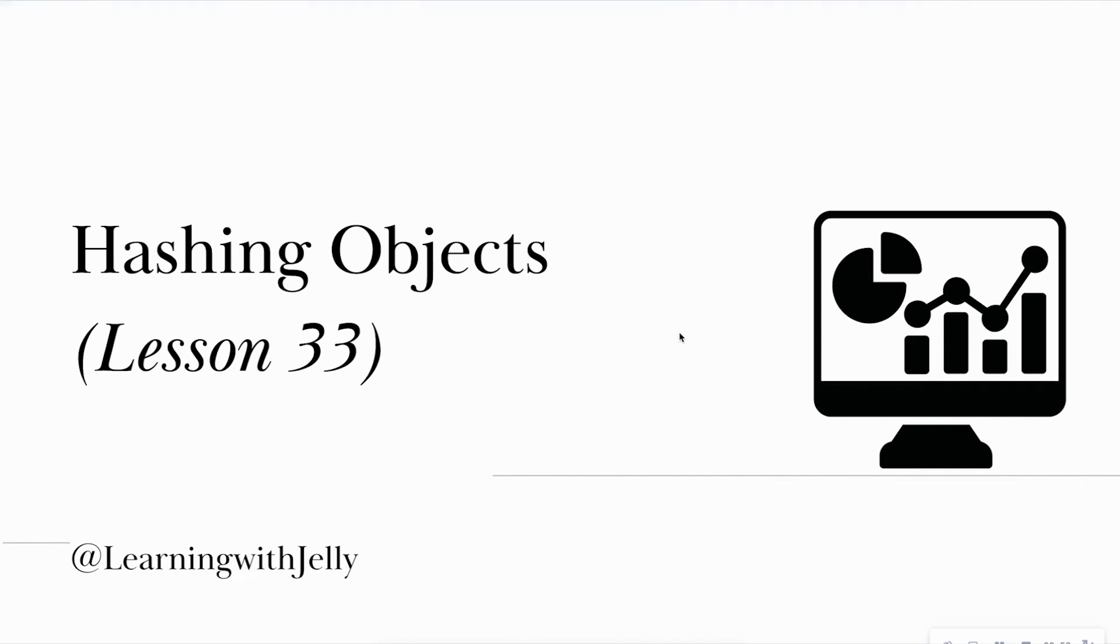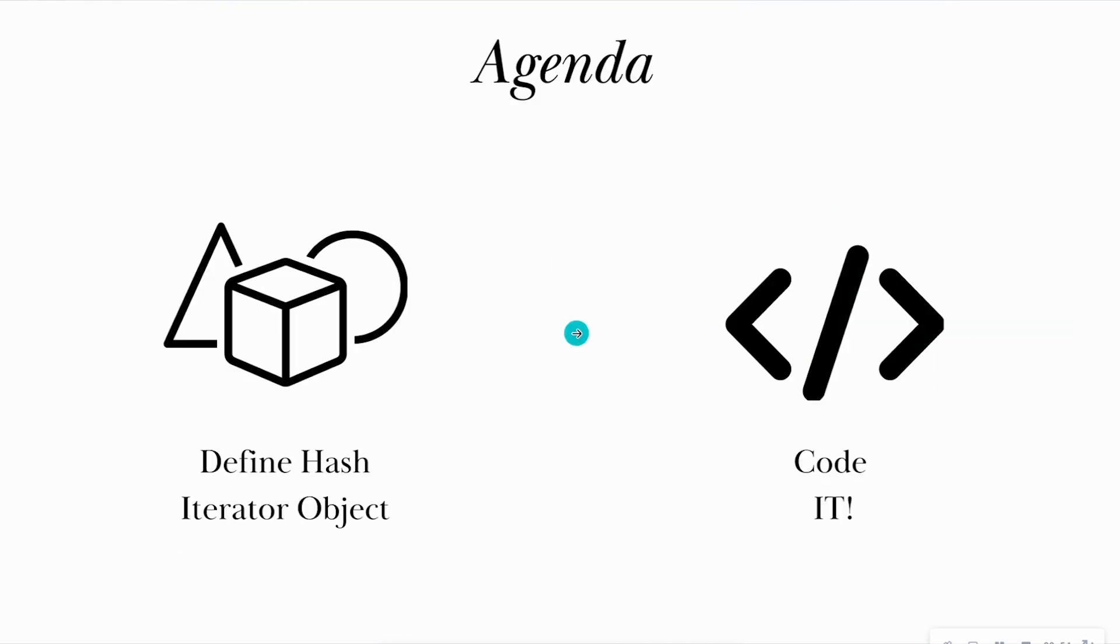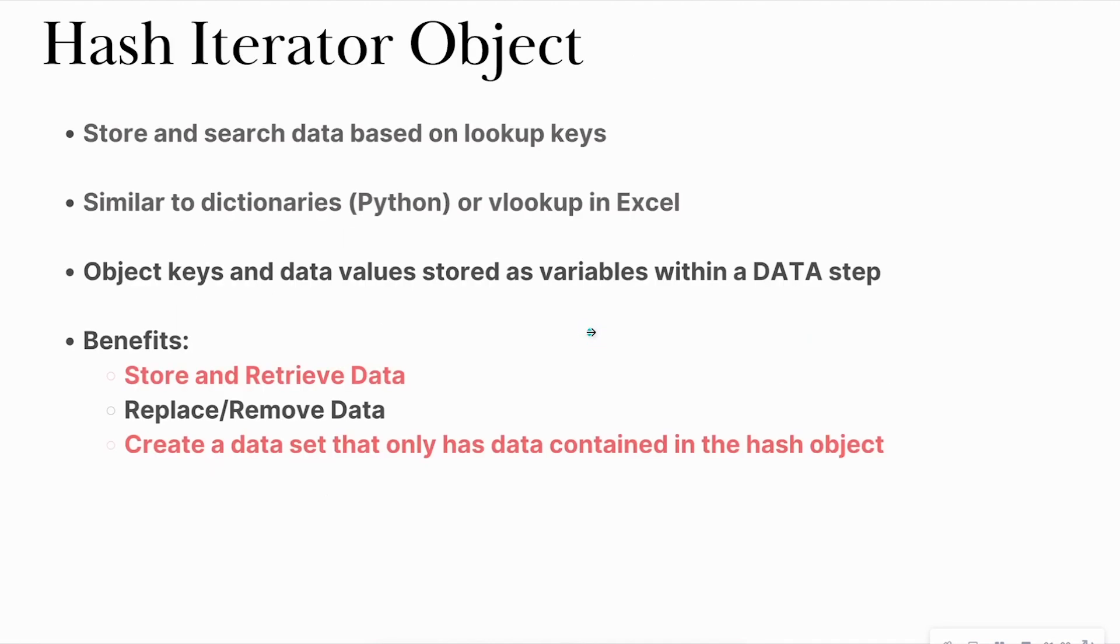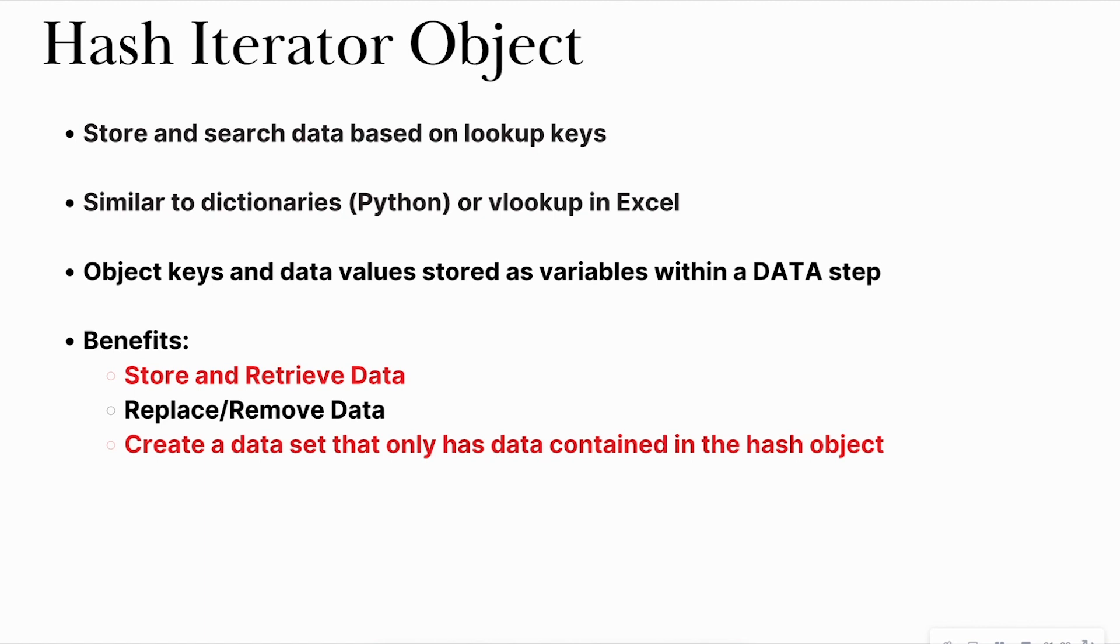So let's go ahead and get started. Our agenda for today is we're going to define what this hash iterator object is and then look at some code. So a hash iterator object is used to store and search data based on lookup keys. Very similar to dictionaries in Python if you have experience with that language, where you have key value pairs, or if you have performed VLOOKUPs in Excel. Object keys and data values are stored as variables within a data step. So you're going to be creating a data step here, you're going to be able to store the key and the data as variables.